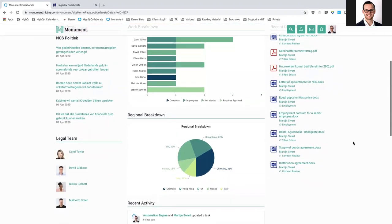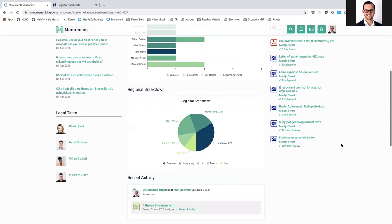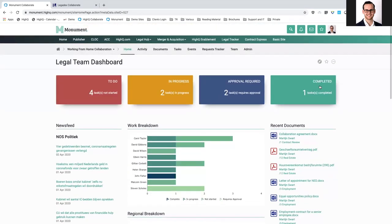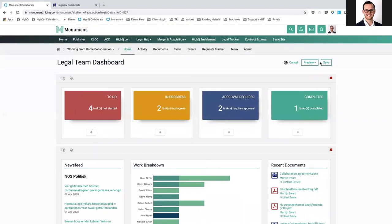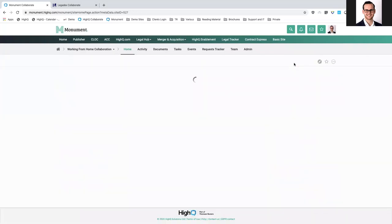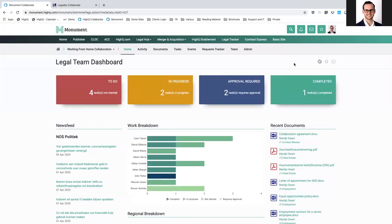On top of that, we can also create a breakdown, for example, on region or business lines, and departments that we want to report upon. Everything you see here is just an example of the dashboards we can create — it's very easy to customize these. You don't have to be an IT specialist. It's built by lawyers for lawyers in HiQ. It's also easy to create your own insights or your own legal cockpit.